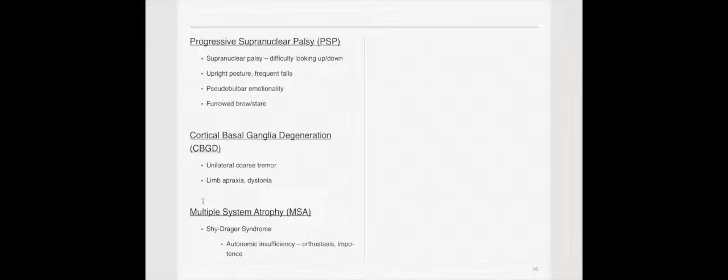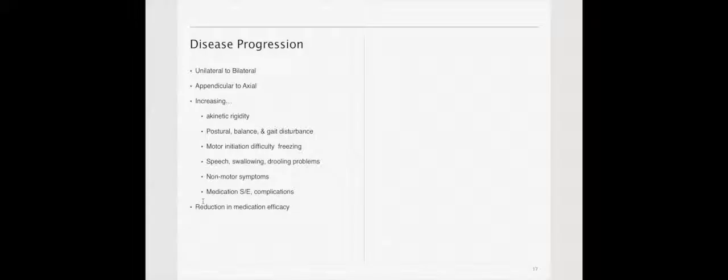And there's MSA, multiple system atrophy. There's a specific name for this, which is Shy-Drager syndrome. It's autonomic insufficiency. A person presents with Parkinson's symptoms, but also with orthostasis and impotence, and ultimately has more of a severe progression.